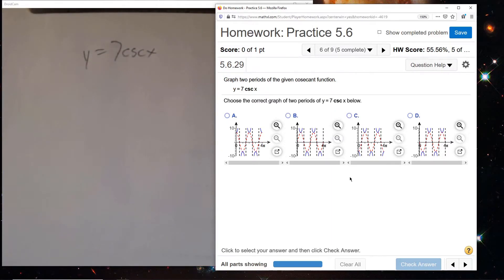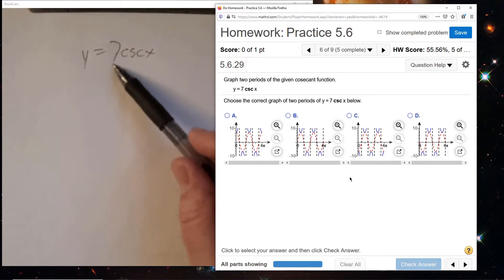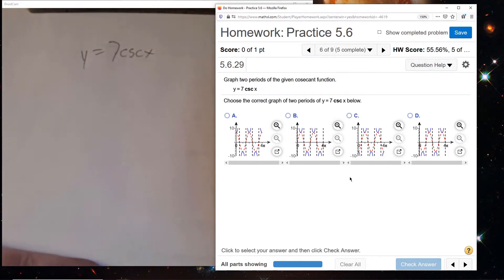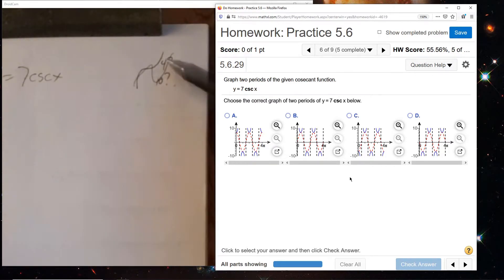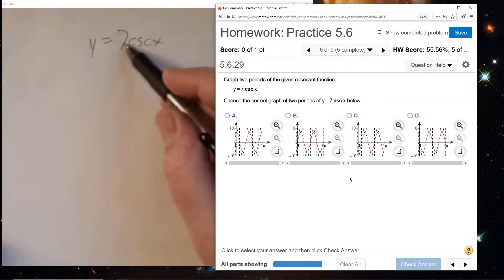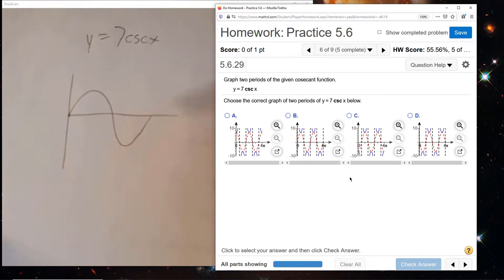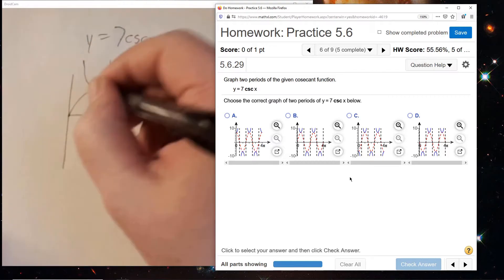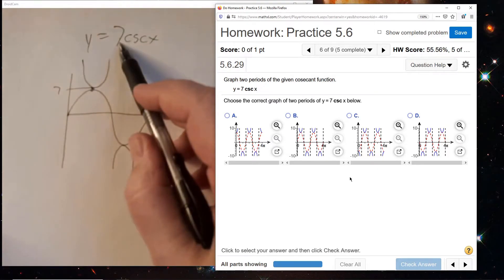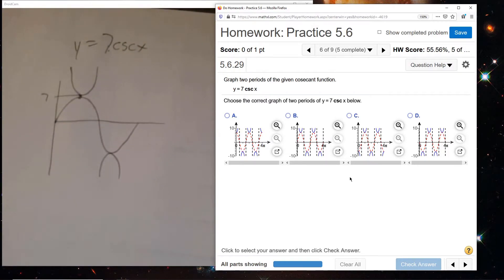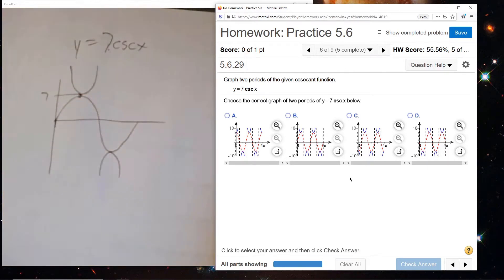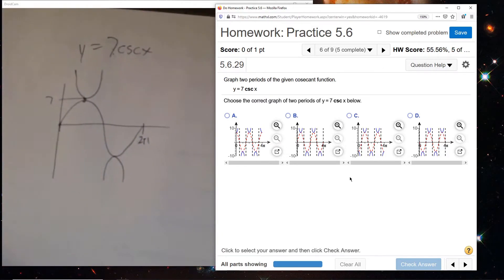We are dealing with cosecant, so stretching factors will be much easier to deal with than tangent and cotangent. The 7 here is the amplitude for cosecant. Cosecant goes with sine, and these bumps have to touch - the bumps touch at 7. There's no shift, so this is 0 to 2 pi, the standard period. There's no b and no c. So that's our picture.